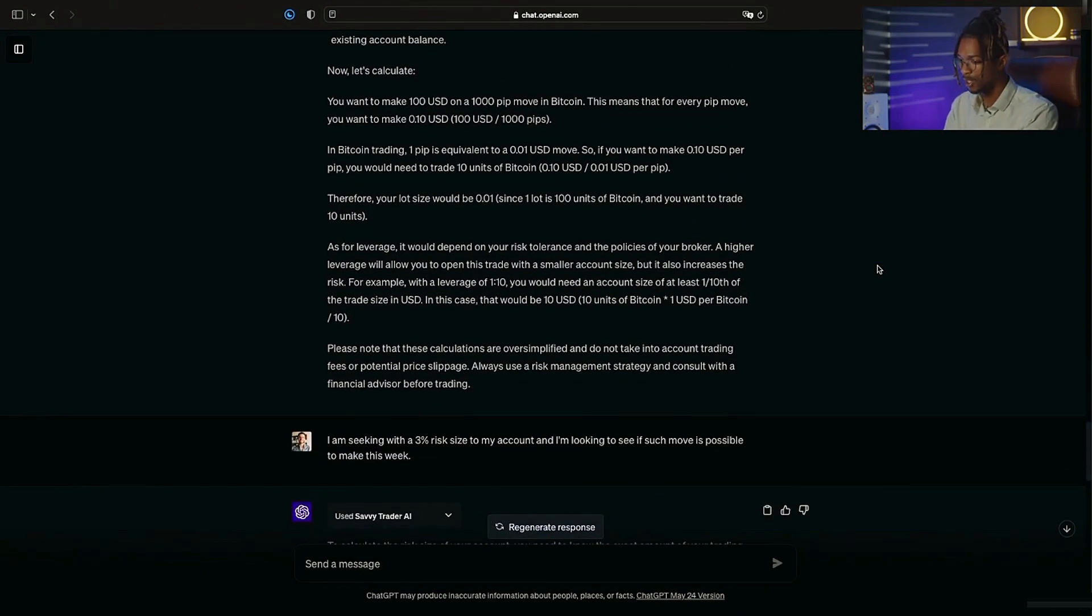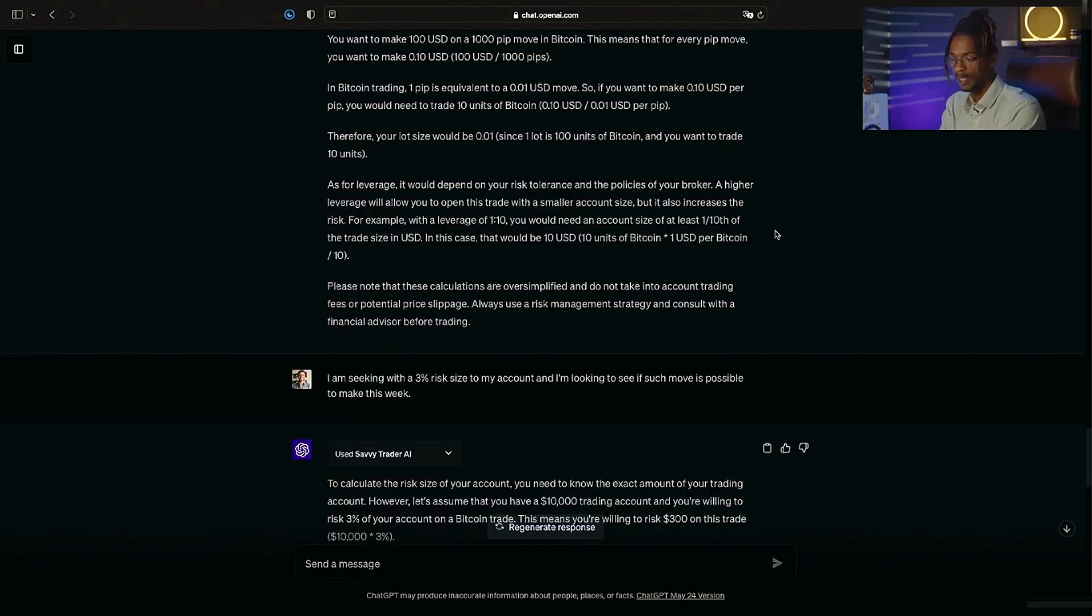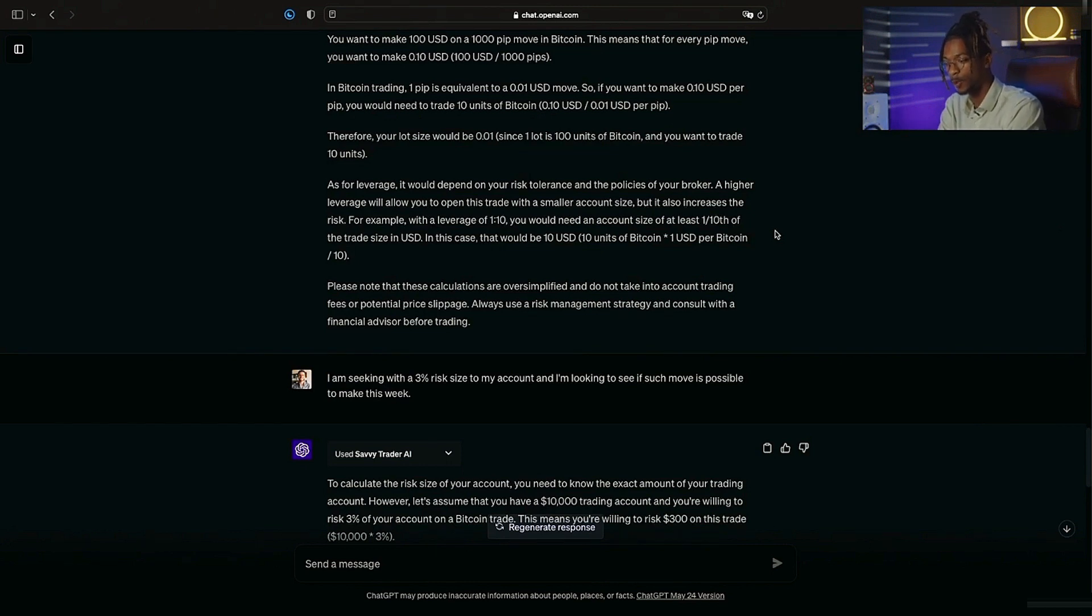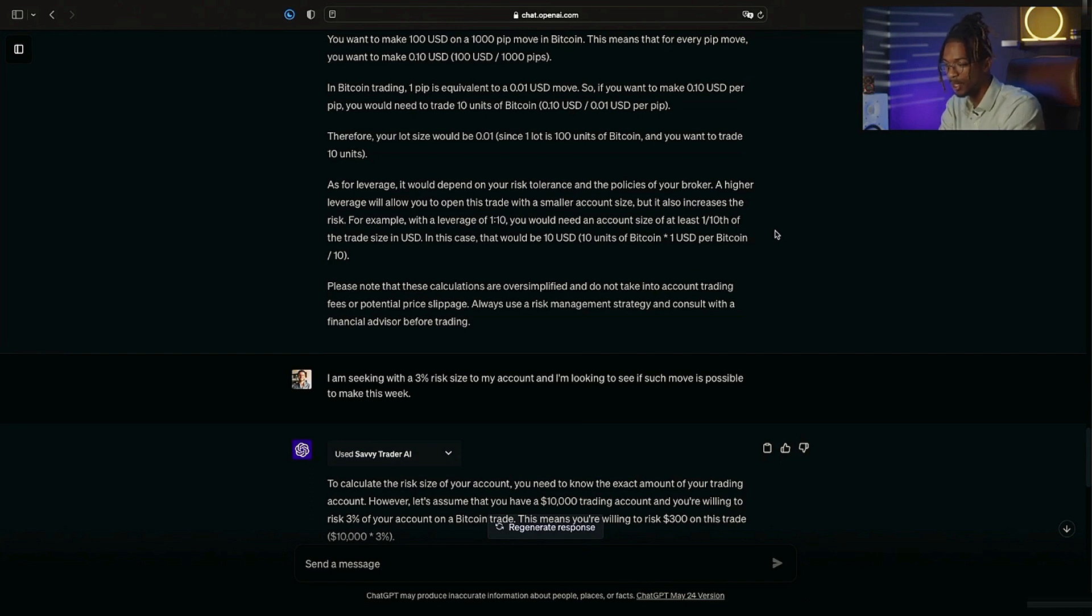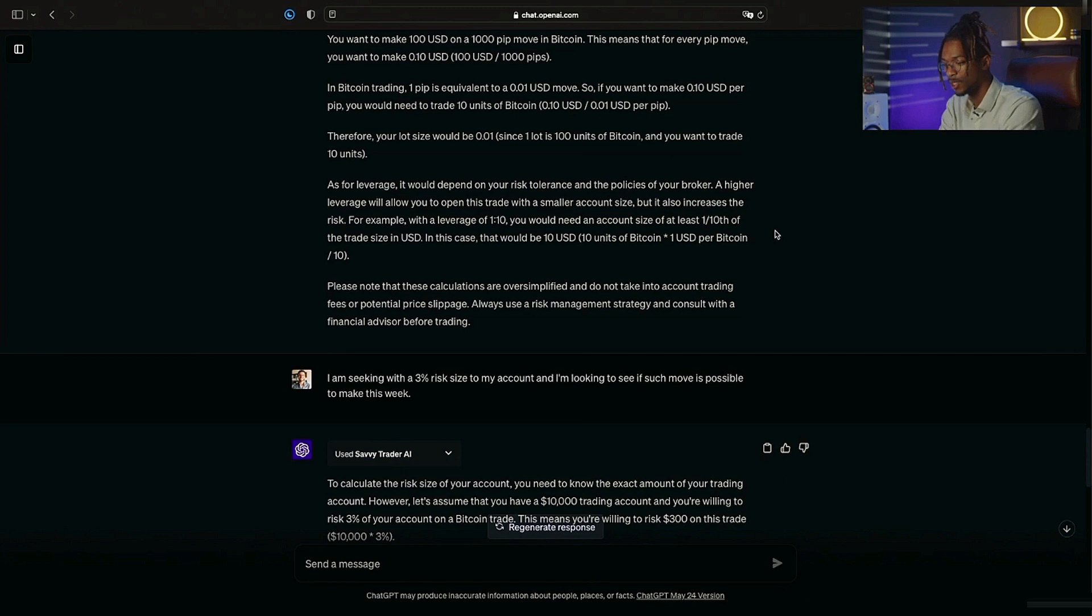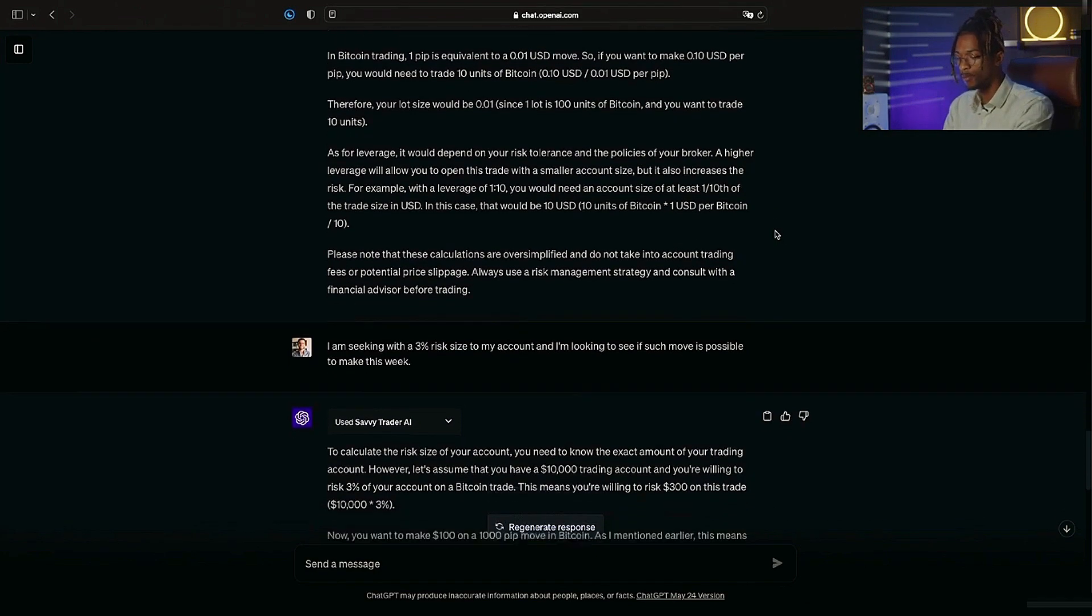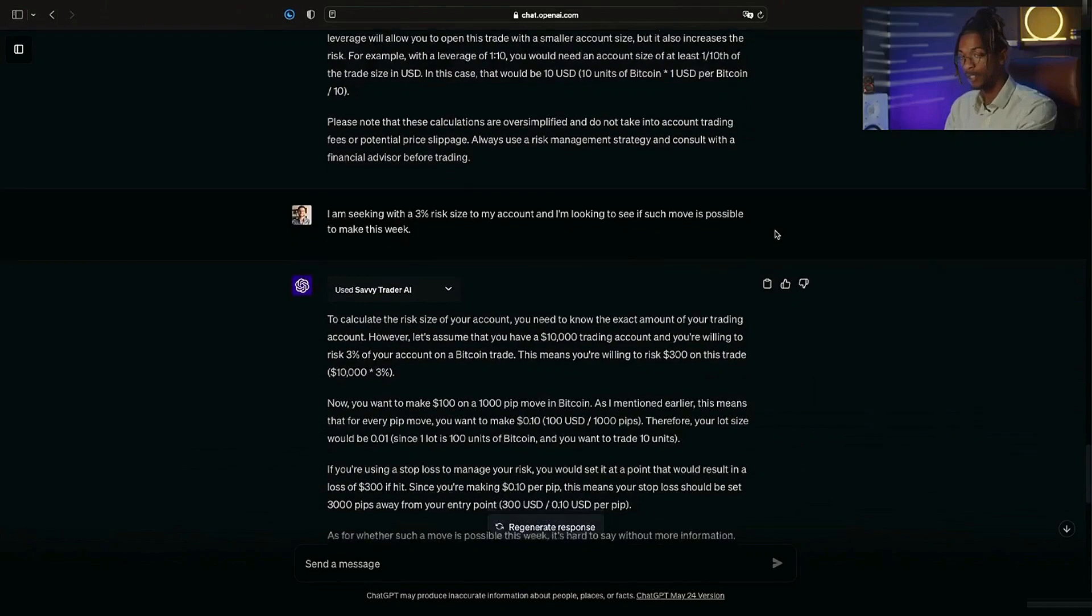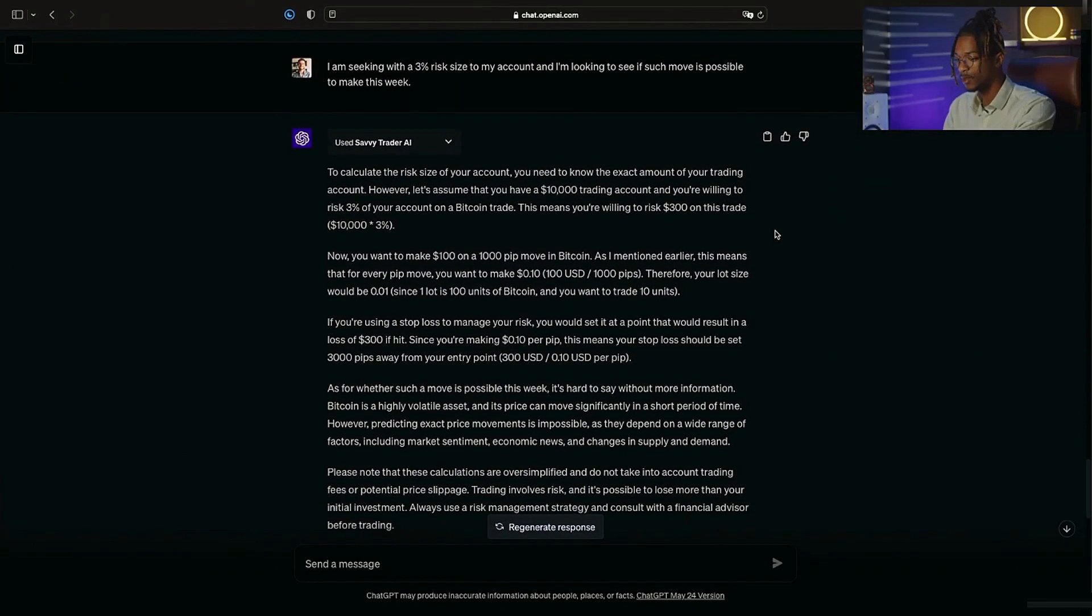It explains lot size, it explains leverage, and below it has some calculations. So it's telling me if I want to make $100 on a 1,000 pip move, that means I want to make 10 cents every pip. Now it gives me a very important disclaimer: as for leverage, it would depend on your risk tolerance and the policies of your broker. A higher leverage will allow you to open this trade with a smaller account size, but it also increases the risk. For example, for a leverage of 1 to 10, you would need an account size of at least 110% of the trade size in USD. In this case, that would be $10 USD.